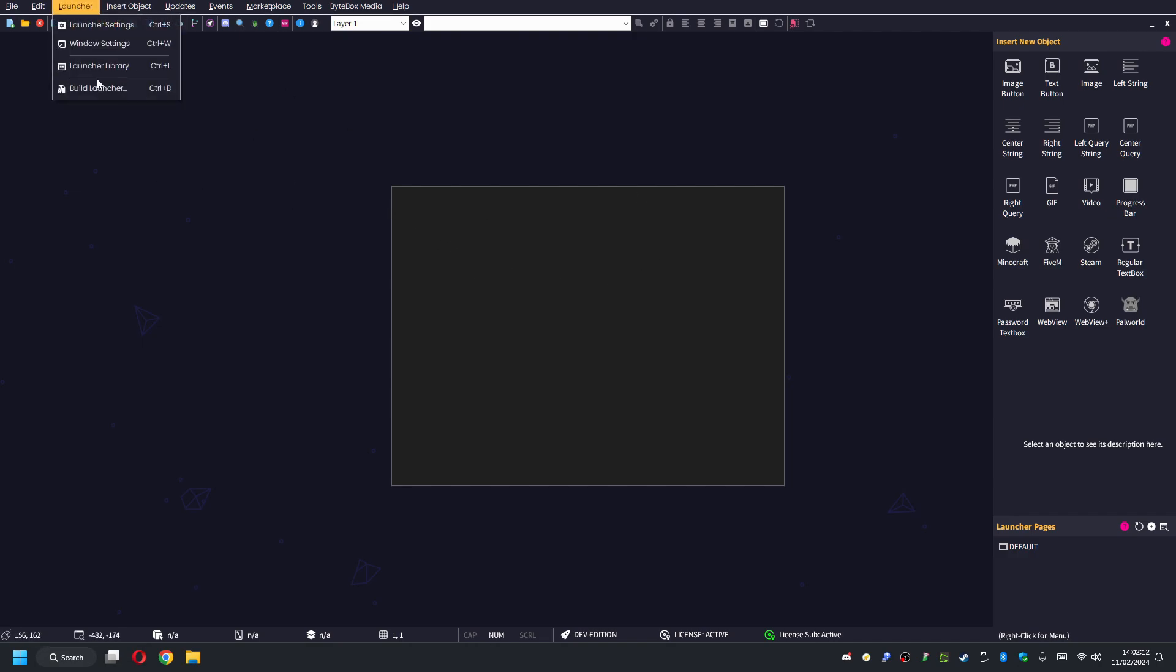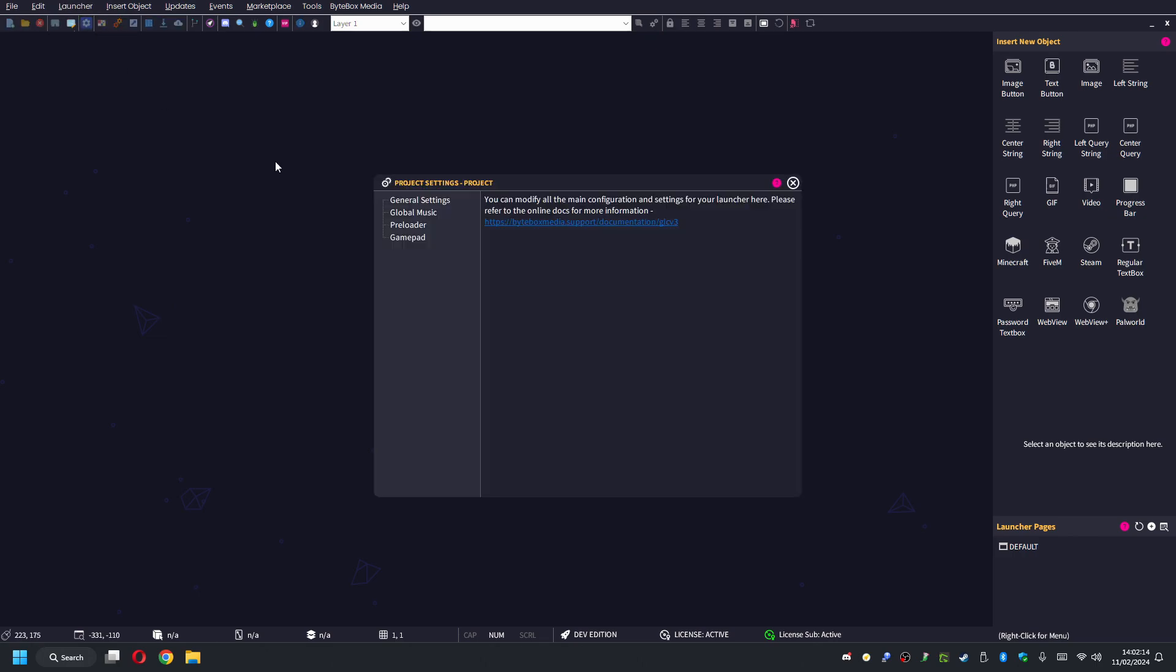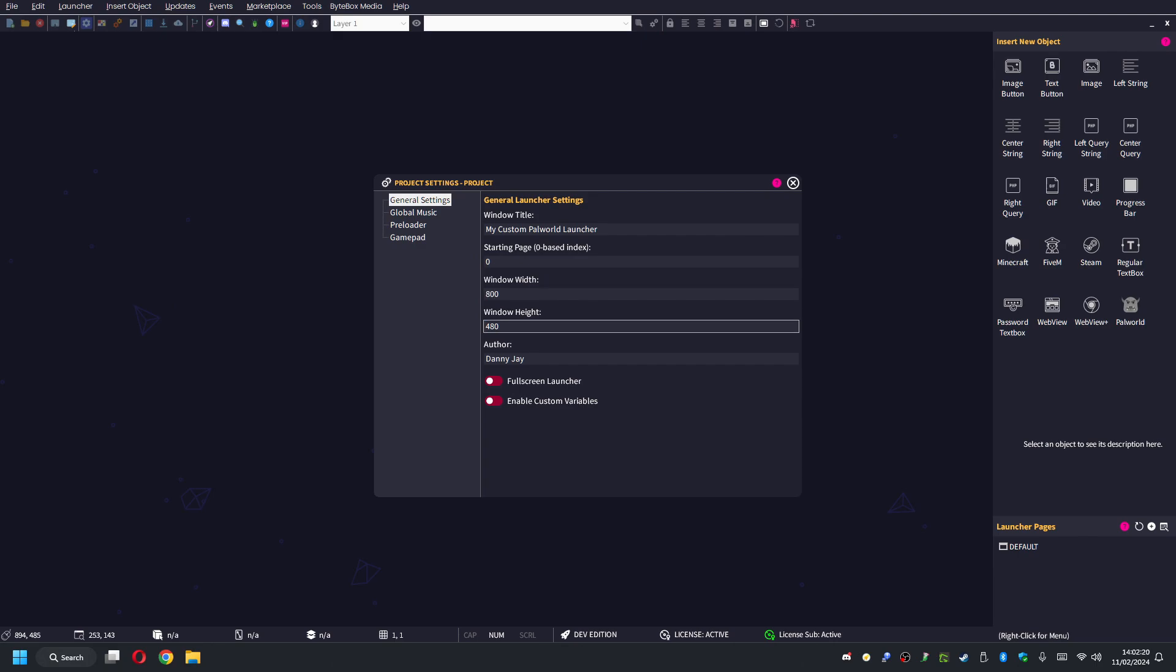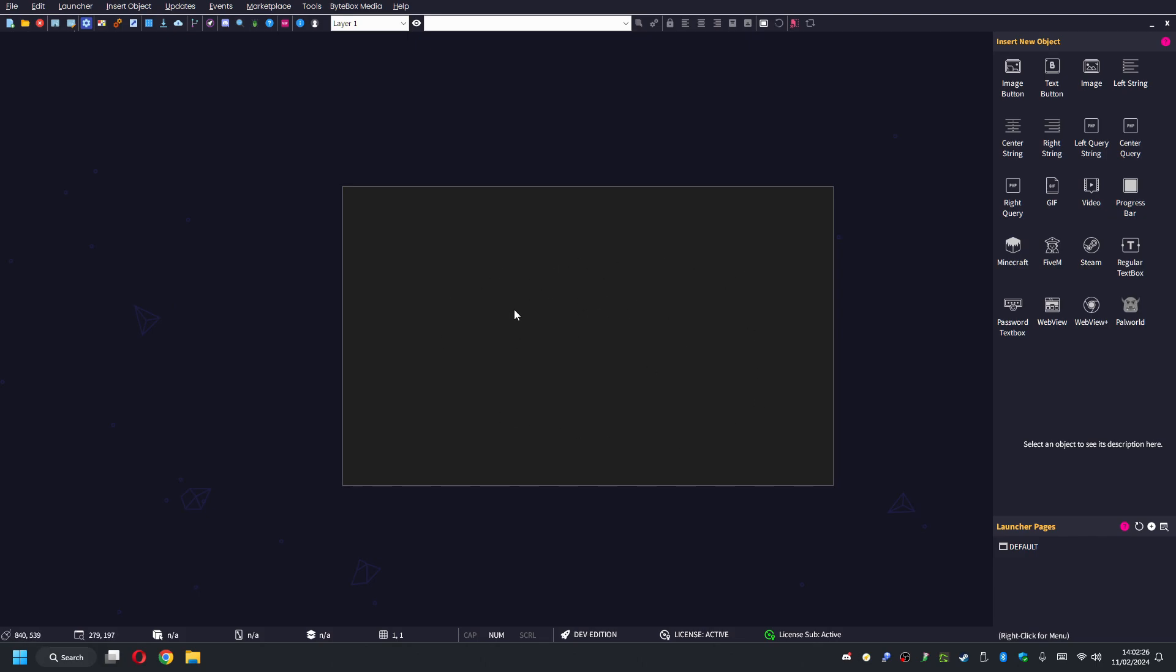The first thing I'm going to do is, because I'm using a blank template, I want to put a background image on here. I don't like the 640x480 resolution that I've given it, so I'm going to go to Launcher Settings and go to window width here. I'm just going to say 800 on the width and we'll keep 480 for the height. This just gives me a nice better launcher size here to play with.